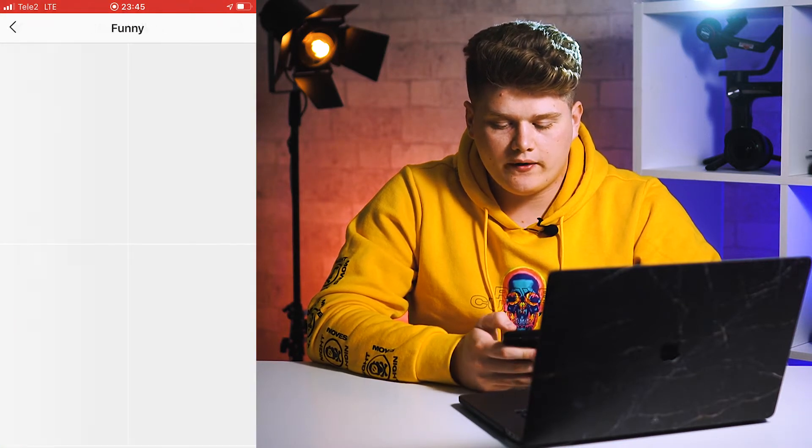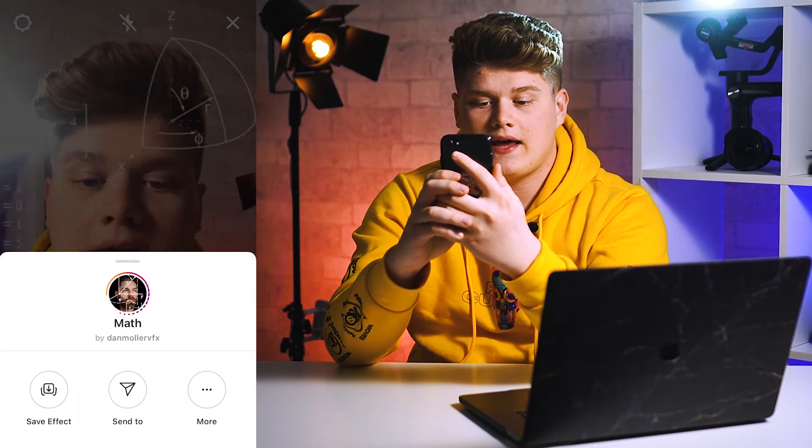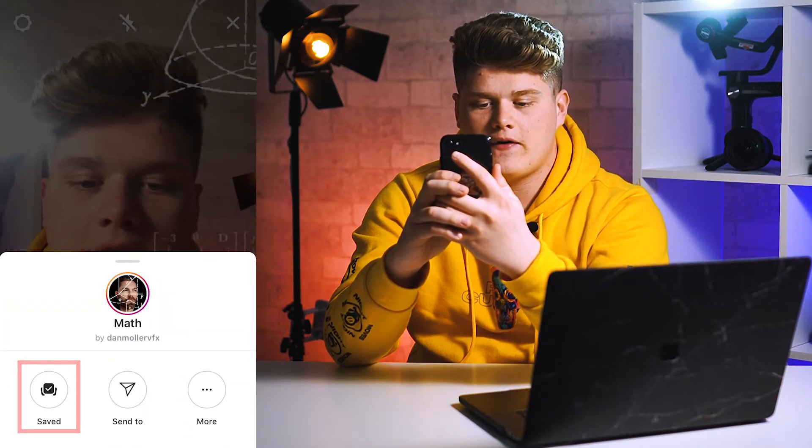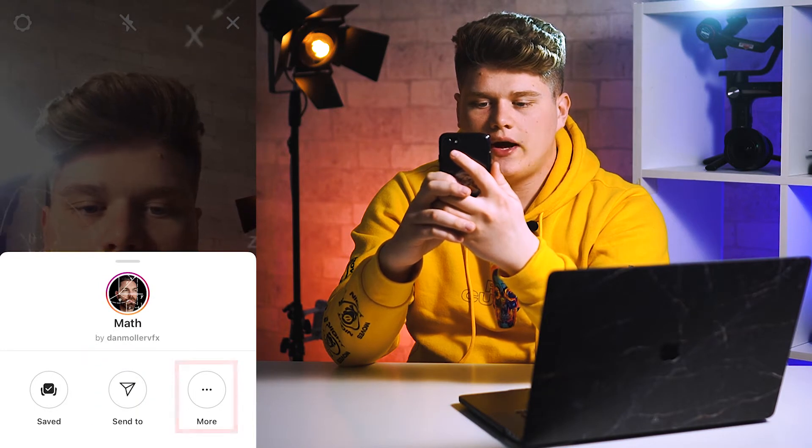For example, let's go to the funny one. To try a filter you just need to press on it and it will open on your camera. You can try it out and to save it you just need to open the options and press Save Effect.